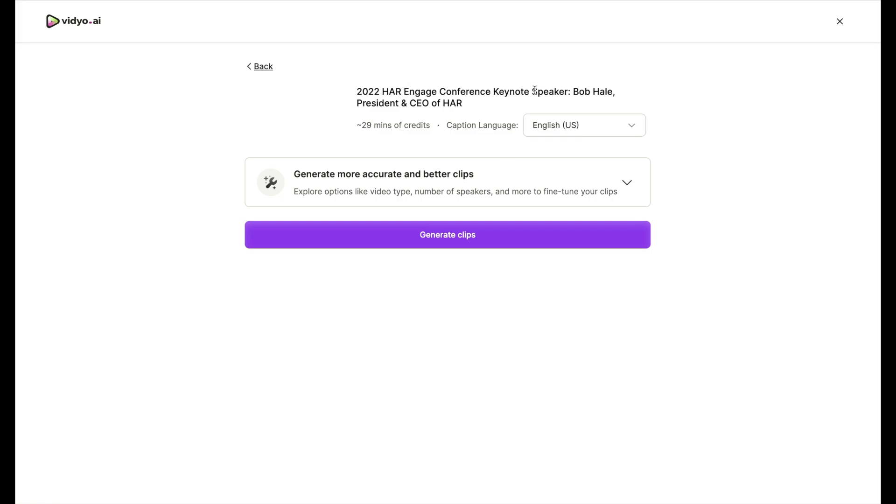And the video clip that I've copied is our 2022 HR Engage Conference keynote Bob Hale. And it's going to generate more accurate and better clips. I want the captions to be in English. The amount of video is 29 minutes.